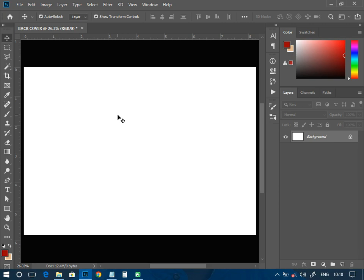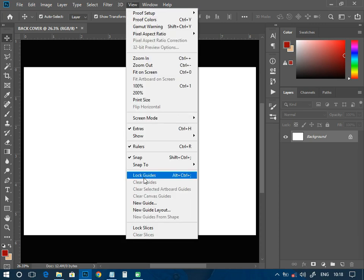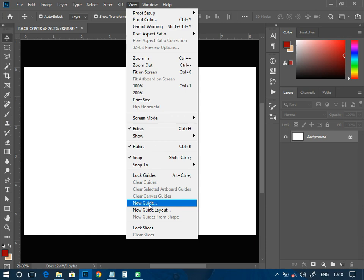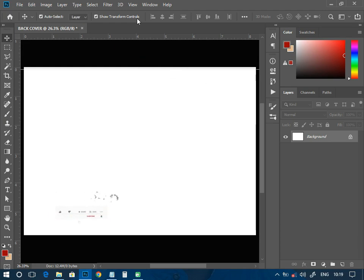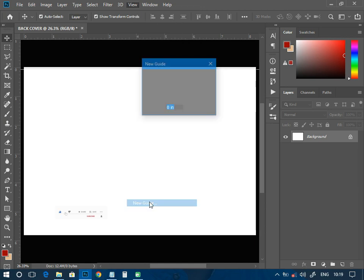Now we need to start designing the background, but before that let us set up a guideline. We are going to use Photoshop's own guideline, which is under View. From View we can get a guideline. We move to View, then go to New Guide. Horizontally, position zero — we're going to use percentage, so I'll enter 1% and click OK. I get that guide at the top.